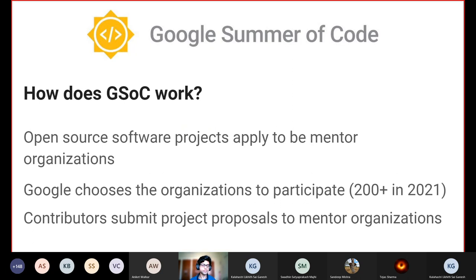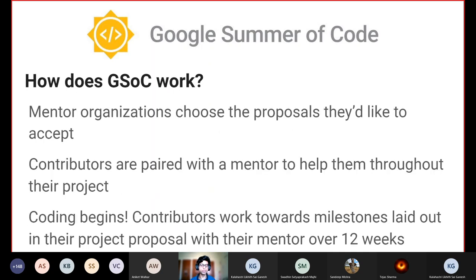So how does GSOC actually work? First, open source software projects apply to Google to become mentor organizations. In 2021, this number was over 200. Contributors then submit project proposals to these organizations, and from these proposals, contributors are selected. Mentor organizations choose the proposals they would like to accept, and the selected contributors are paired with a mentor who will help and guide them throughout their project.